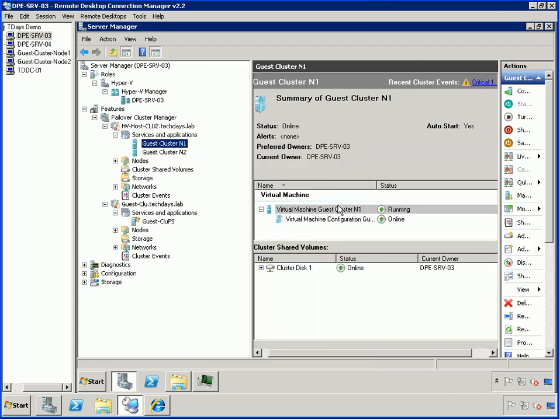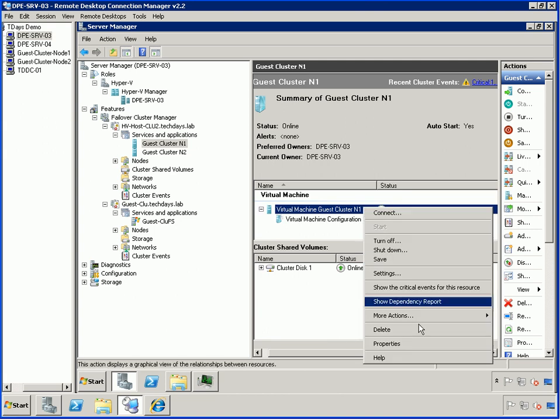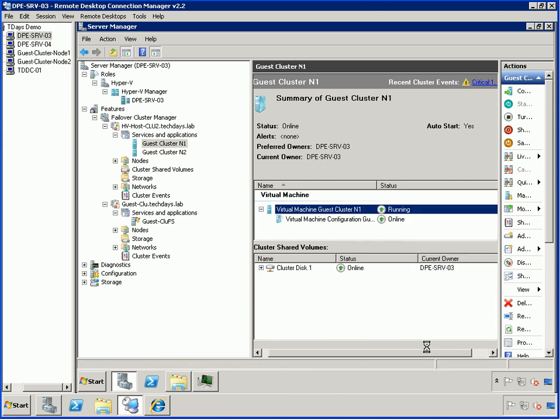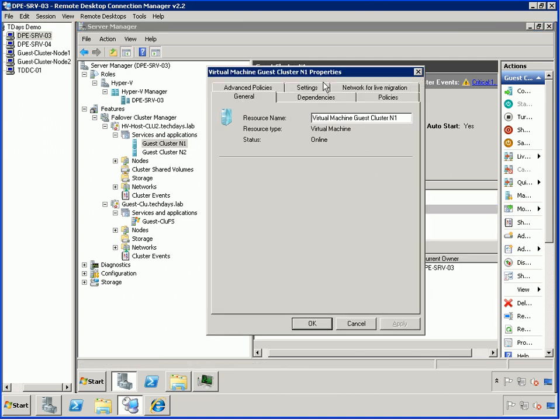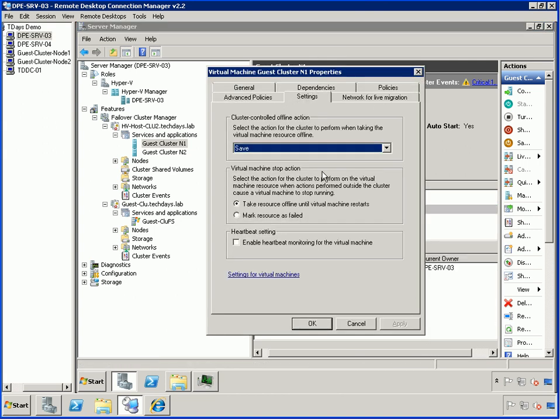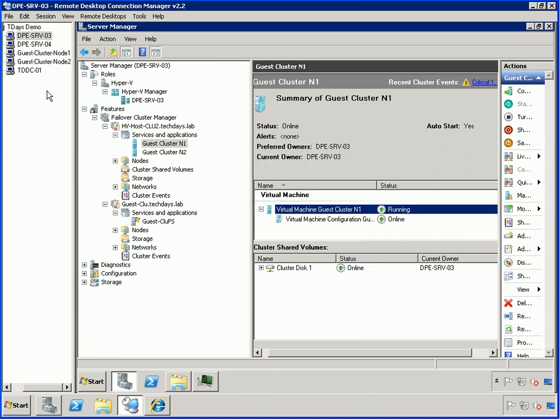That again is off by default, so you want to make sure you're clicking in the right place. We'll bring up the properties of the second node and ensure that it actually has the heartbeat setting enabled as well.